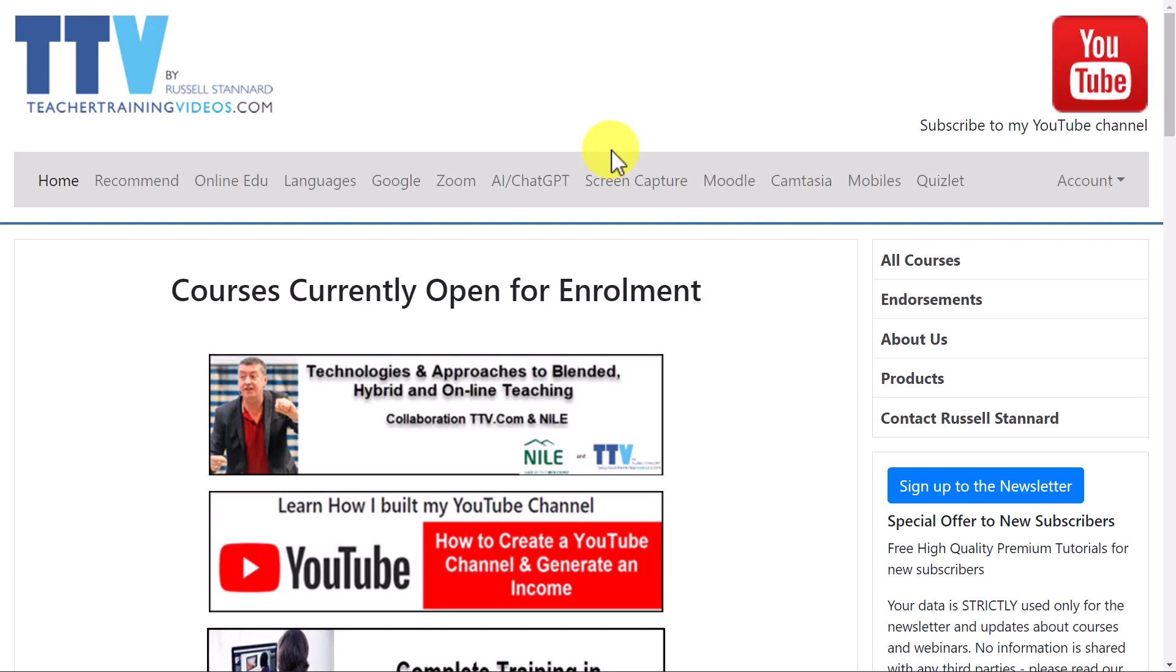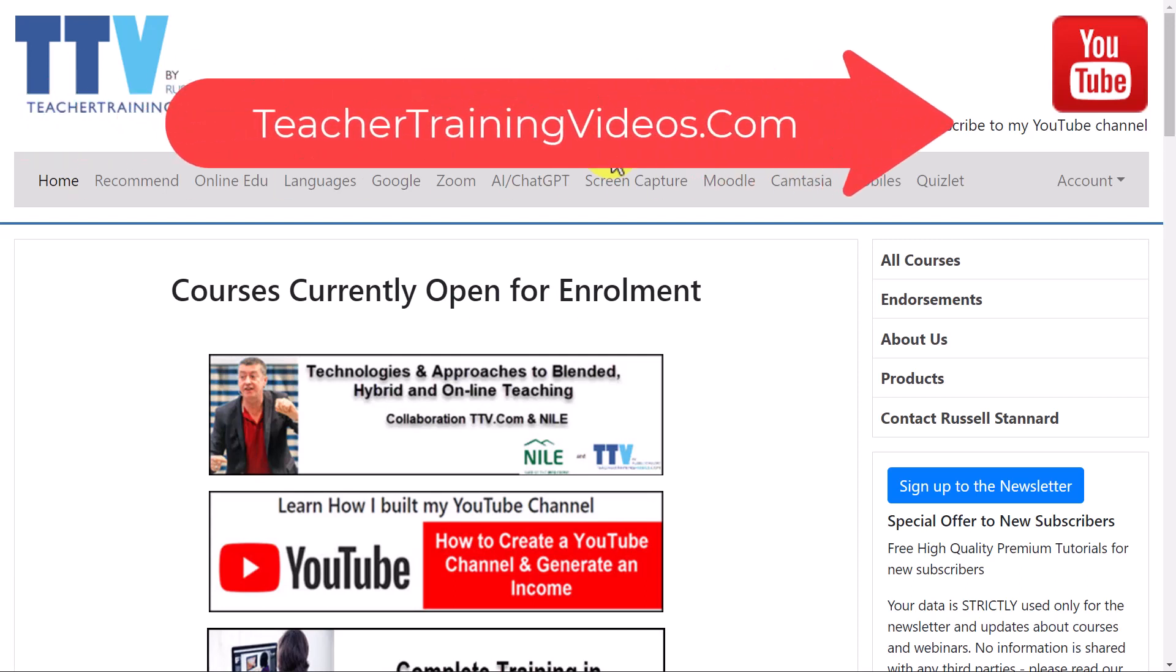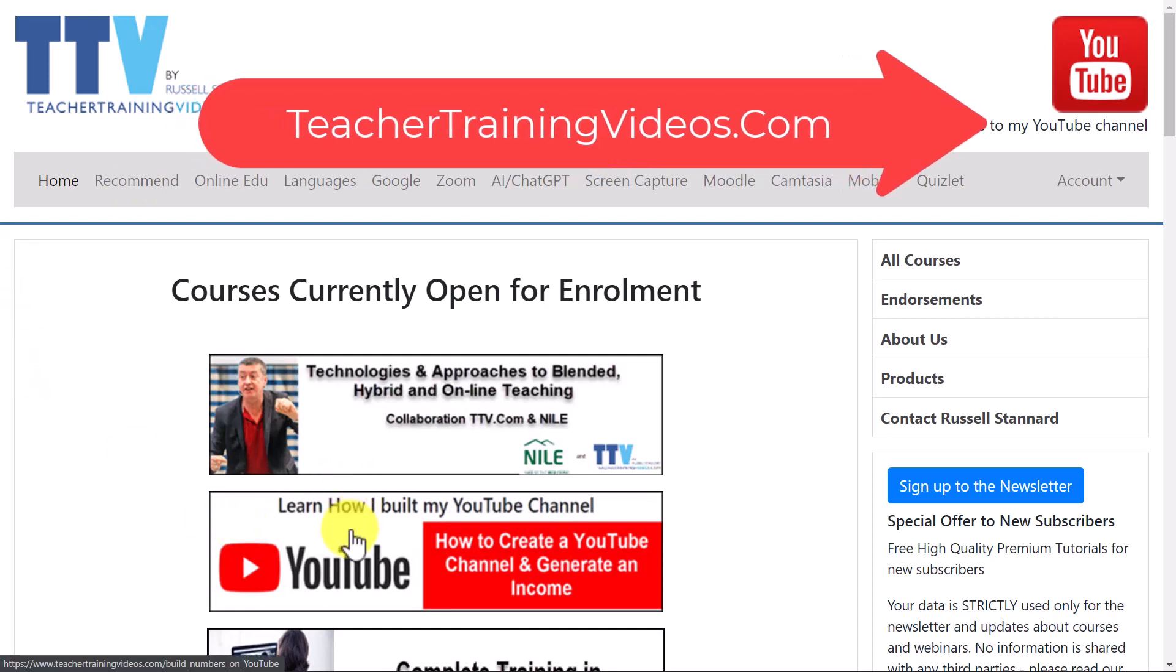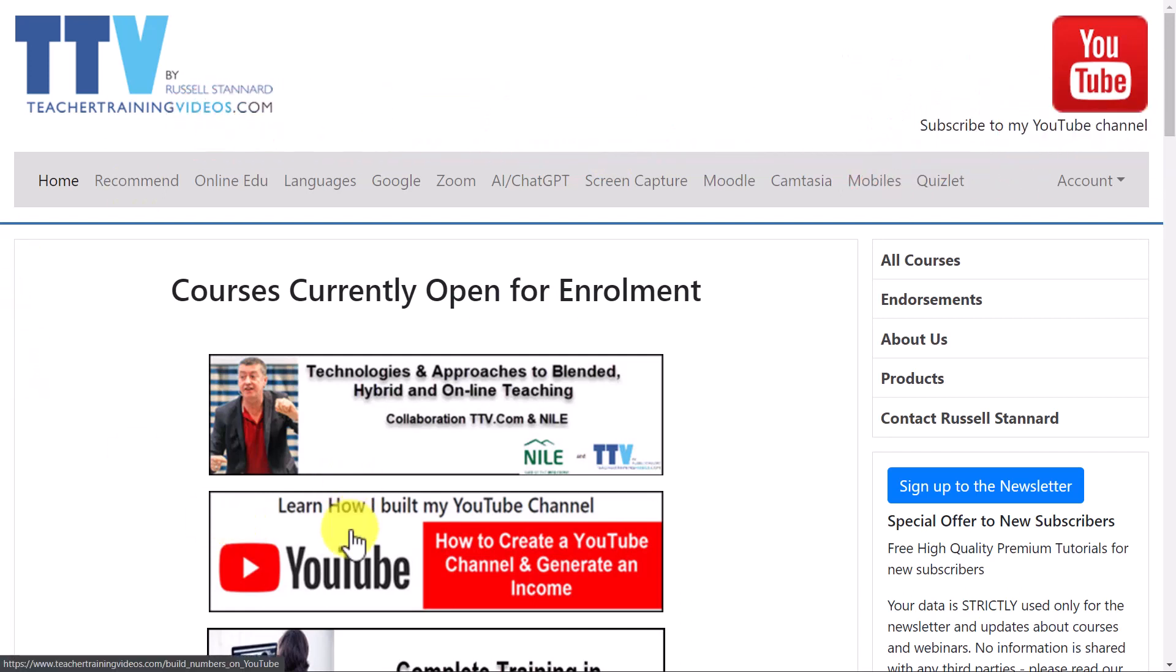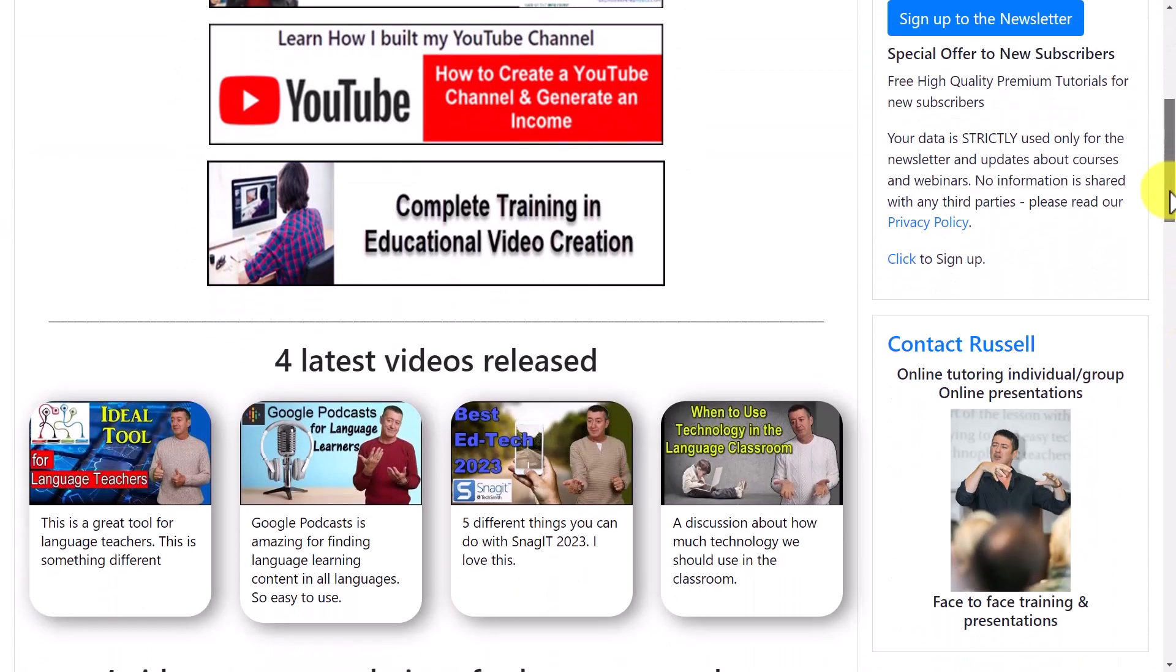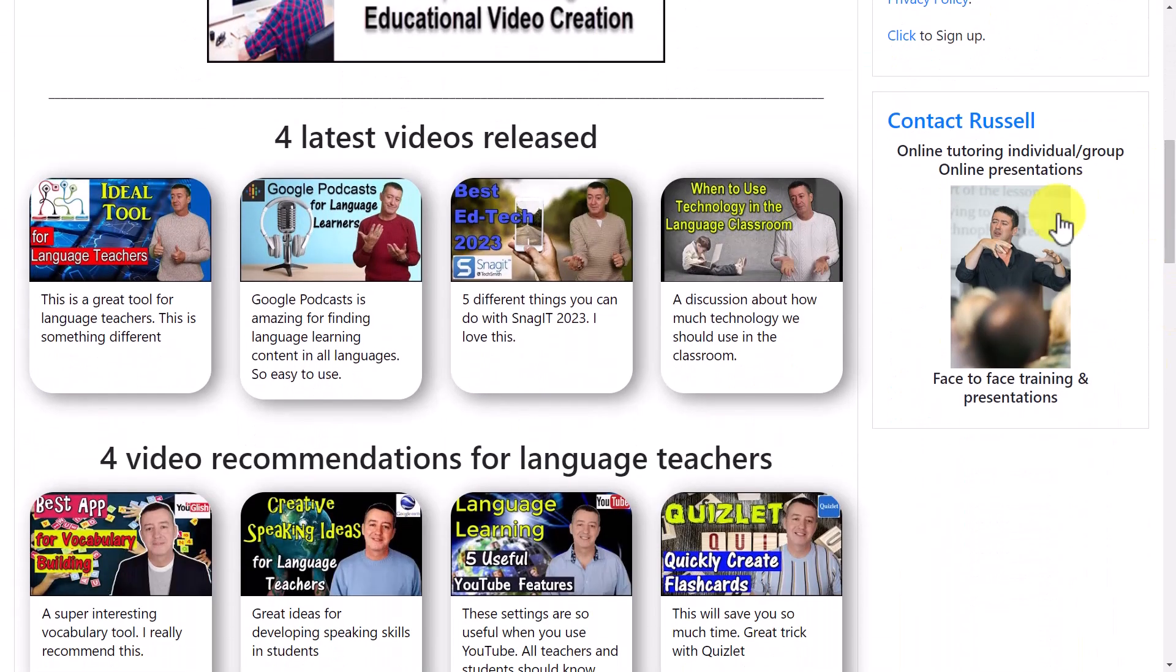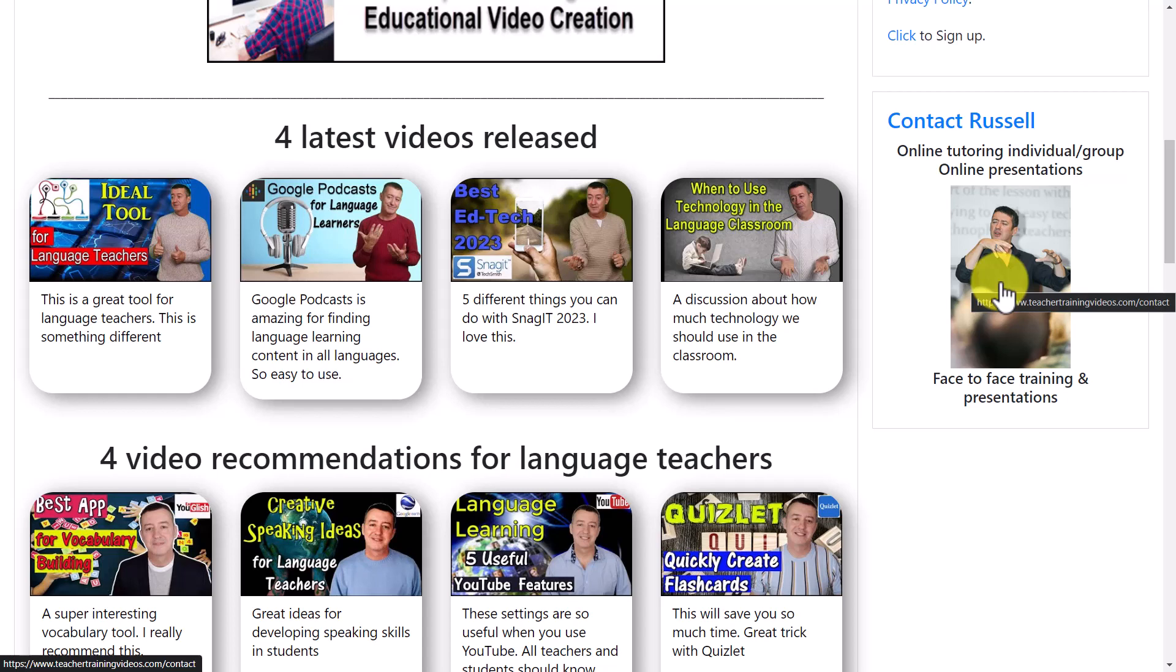Please come over to teachertrainingvideos.com—loads more free videos. Remember as well, you might be interested in that course that I run on YouTube. And also remember, if you want to, you can sign up to the newsletter and be updated with all the latest videos, the blog posts, the webinars—which are often free—as well as the courses I run. And just one final thing: if you do want to contact me about running a course with your organization or some training with you as an individual, you can contact me from the website. I'm going to leave some more videos on the screen now about other features to do with search rankings on YouTube and obviously generating an income from YouTube.